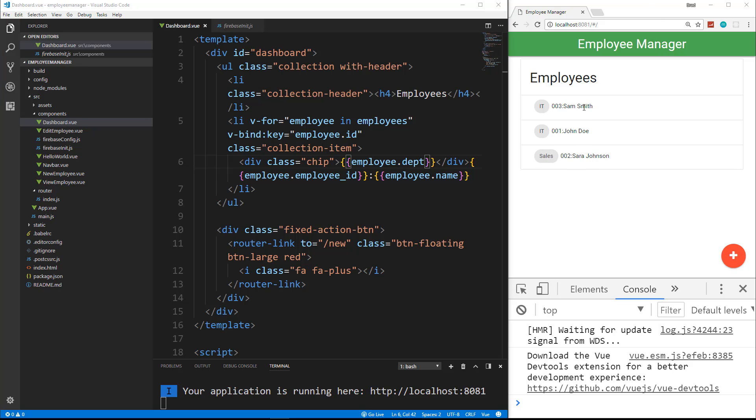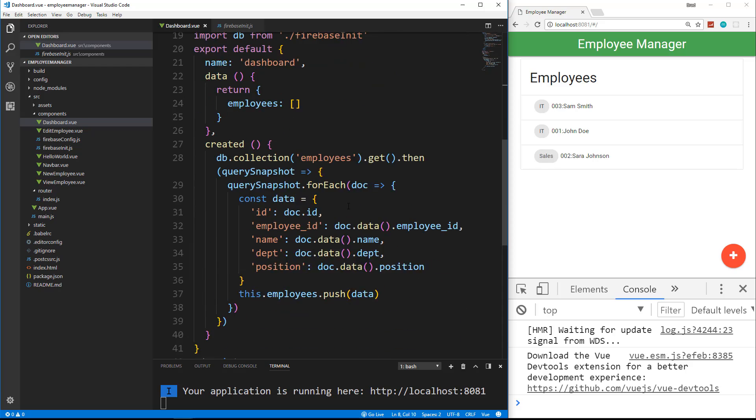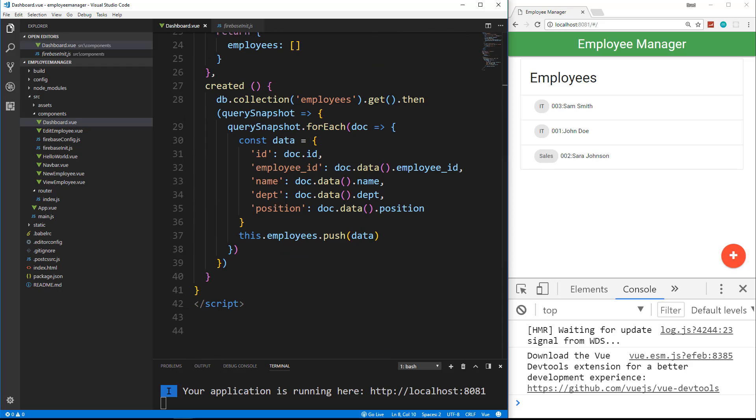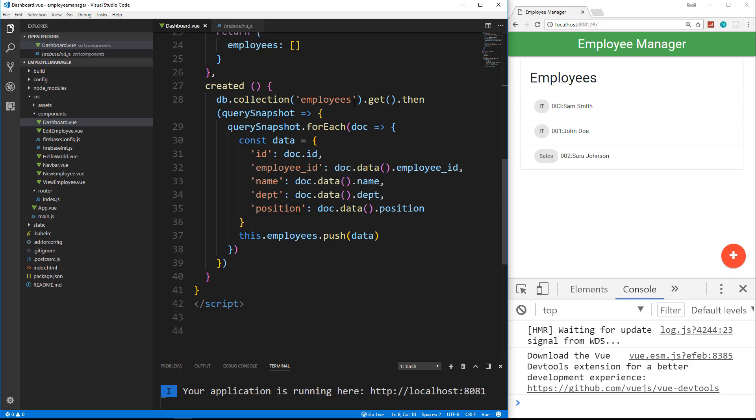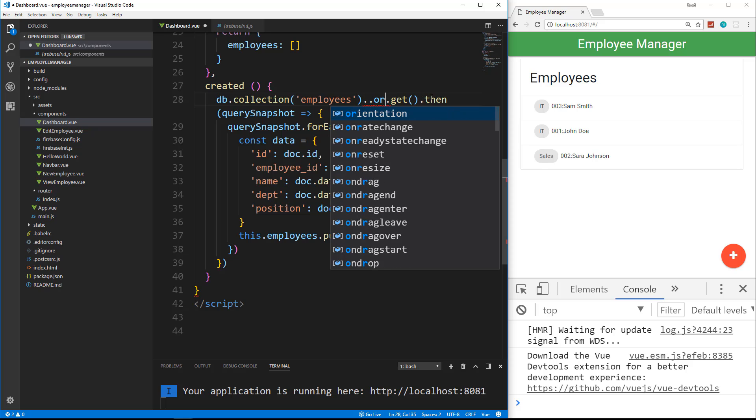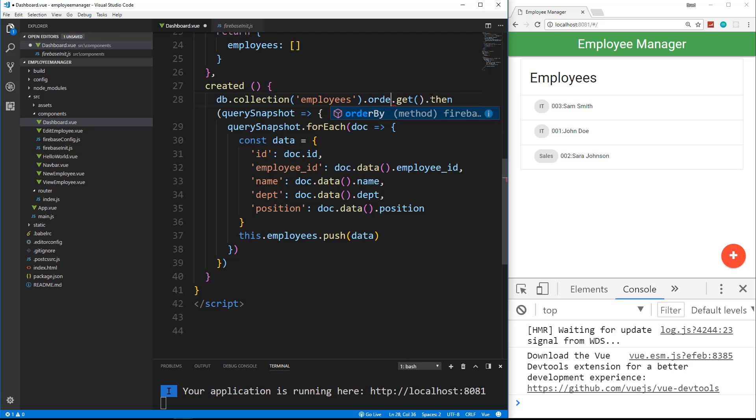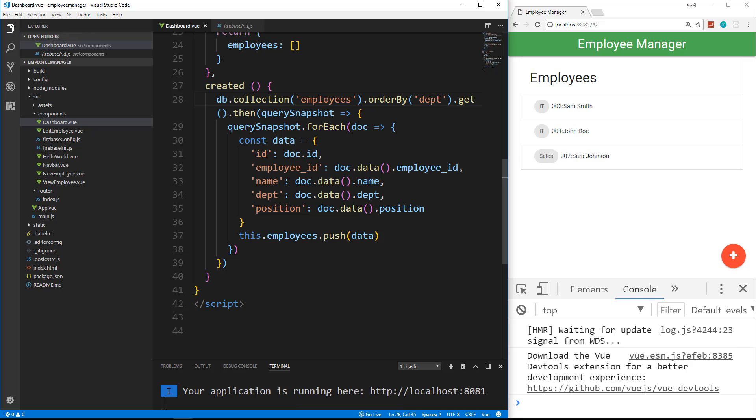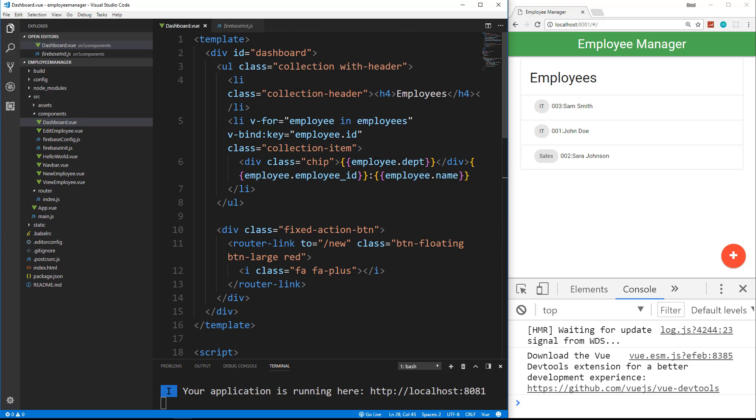Now, right now, these aren't ordered. I want these to be ordered by department. It looks like they are just because of the way that we did it, but they're not. If we want to order them by department, we can go down to where we did our get. So right here where we did .get, and then we did .then. Right before the .get, we can say .orderBy, and then we can pass in here DEPT and save. All right, it looks the same, but now it'll definitely be ordered by department.